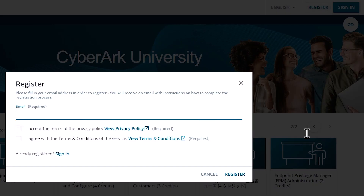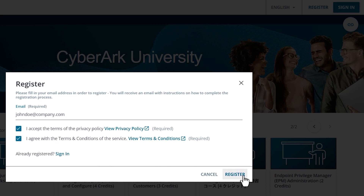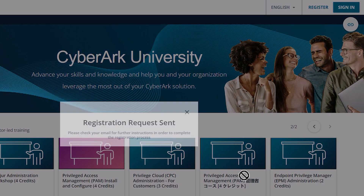Creating an account will give you access to our full catalog, allow you to purchase or enroll in courses, and watch the free video tutorials.